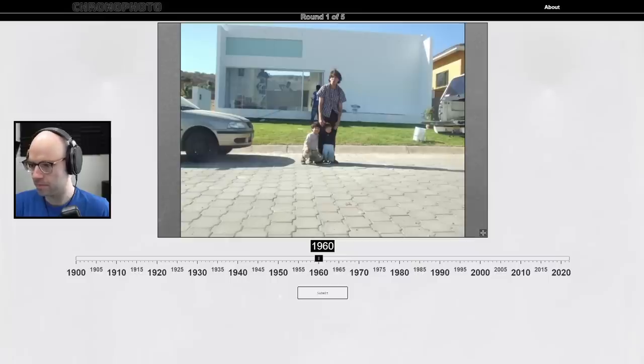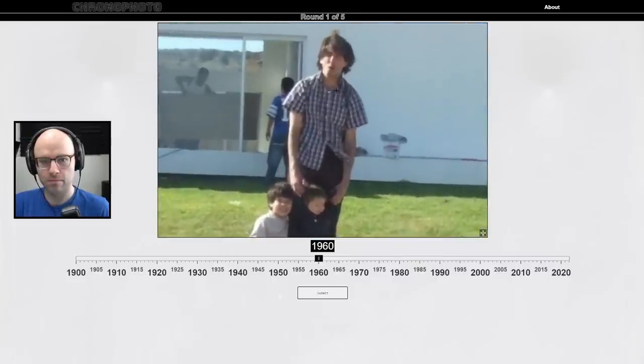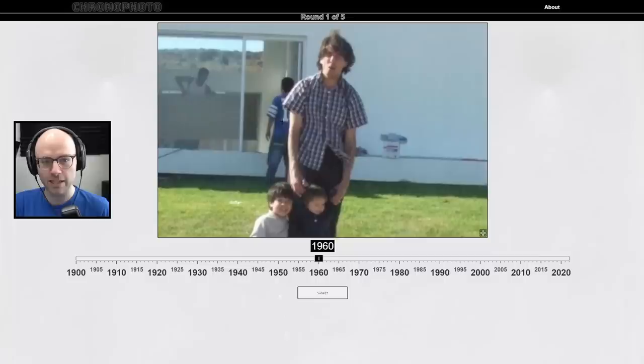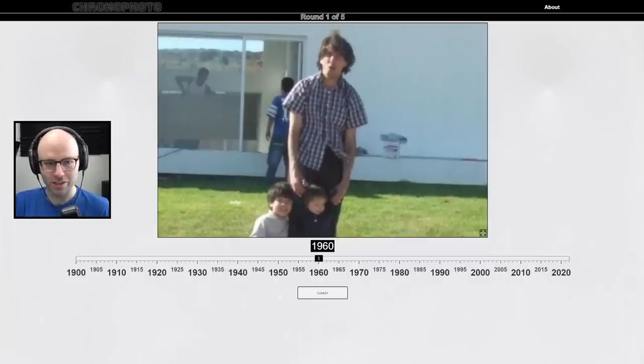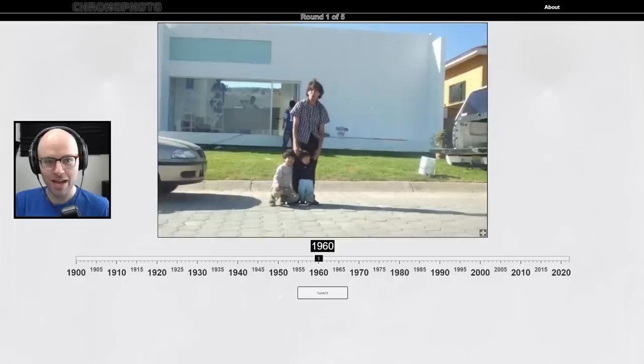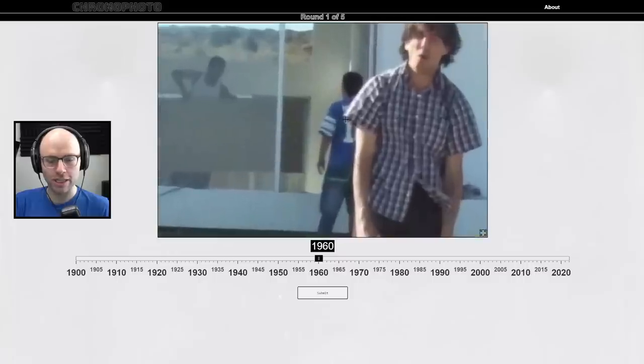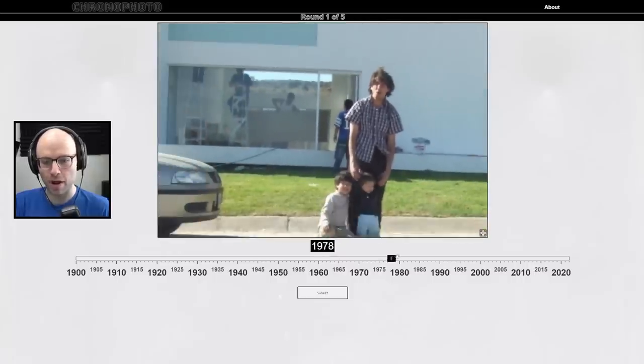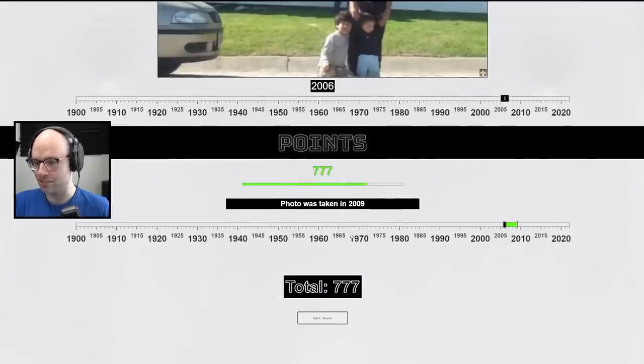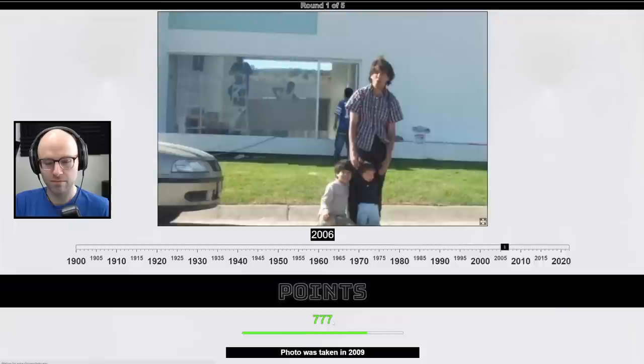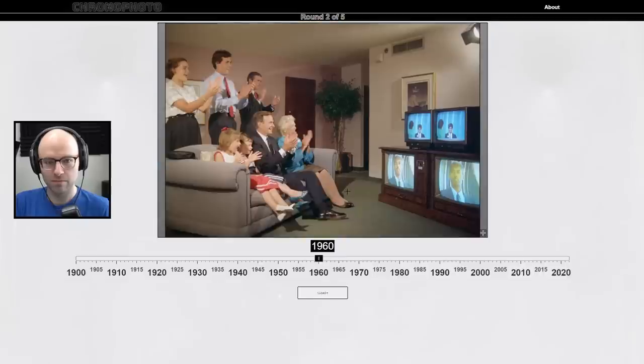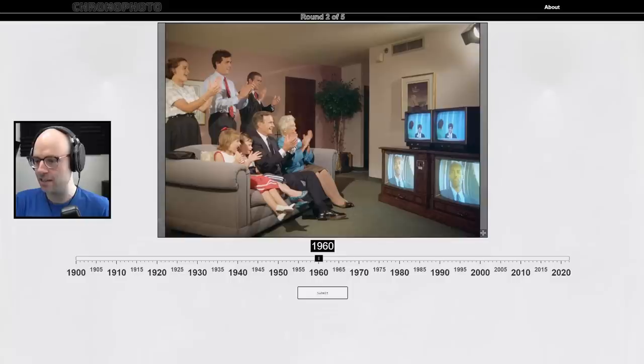And we haven't done Chronophoto yet either. Chronophoto. Is this Kyle Mooney? You make that bookmark folder yet? Nope.